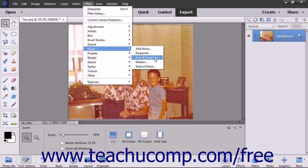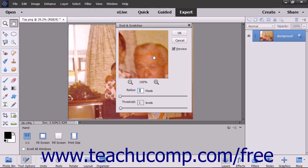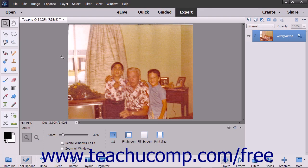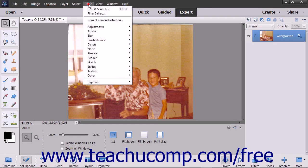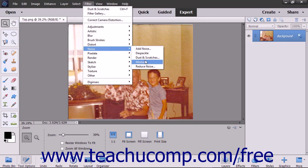The Dust and Scratches filter hides noise by changing pixels with extreme tonal transitions. The Median filter blends the brightness of pixels in a selection, which reduces contrast surrounding dust spots.